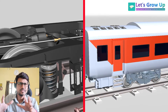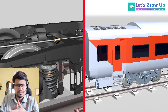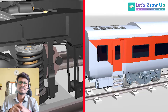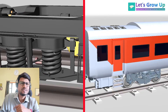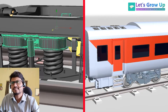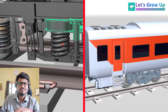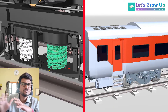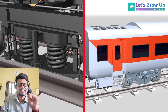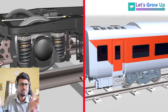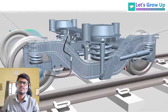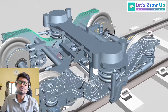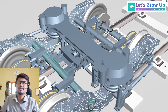I will explain something about these two bogies. Before we start, if you find this video helpful, please click the like button and share it with your friends. So this is the LHB coach bogey.